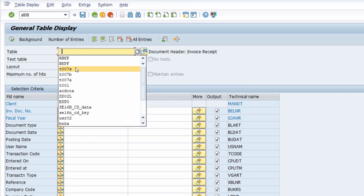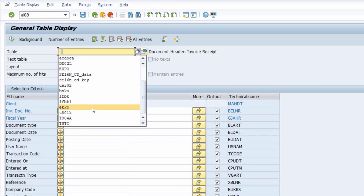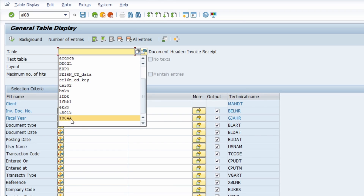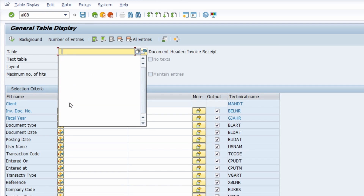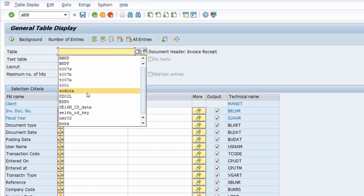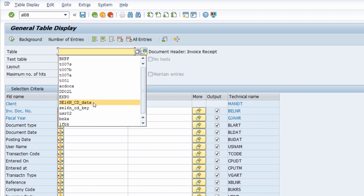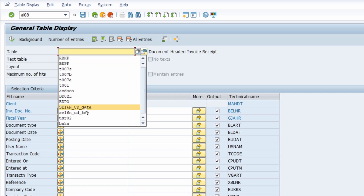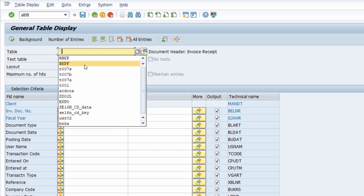You can also do this for other entries — for example, scrolling down to entries like TSTC and deleting multiple ones in the same way. That's how you delete specific entries from the history.